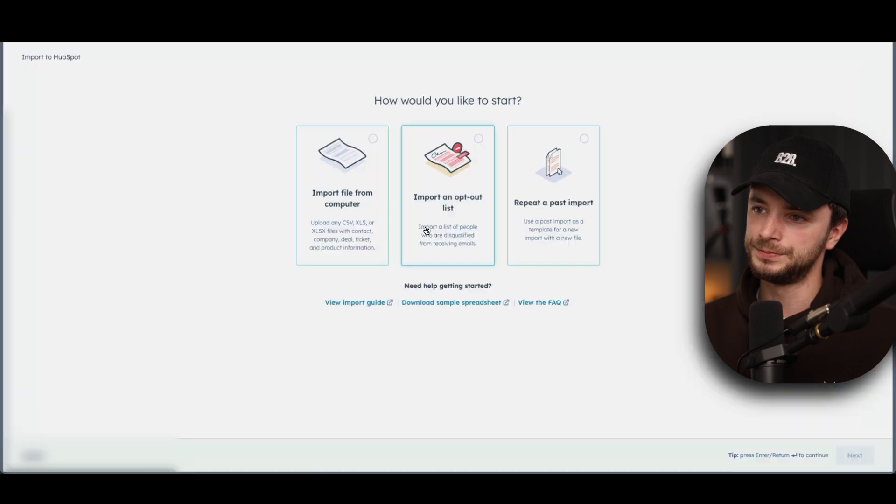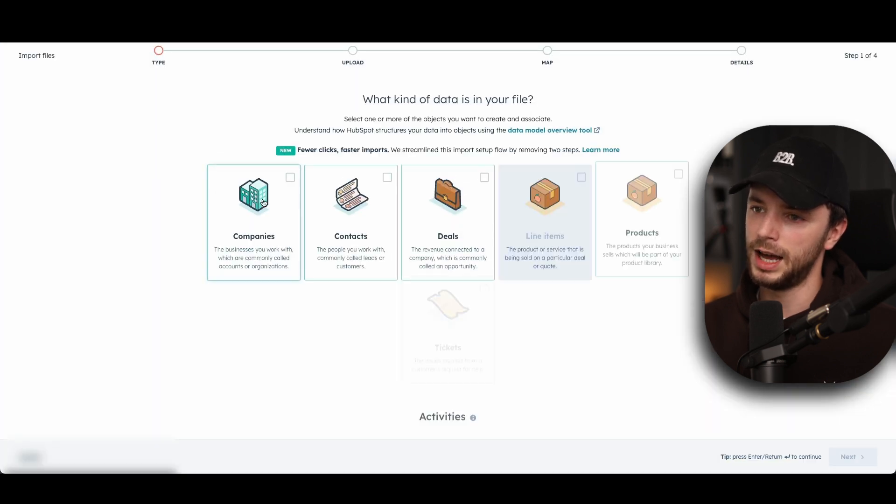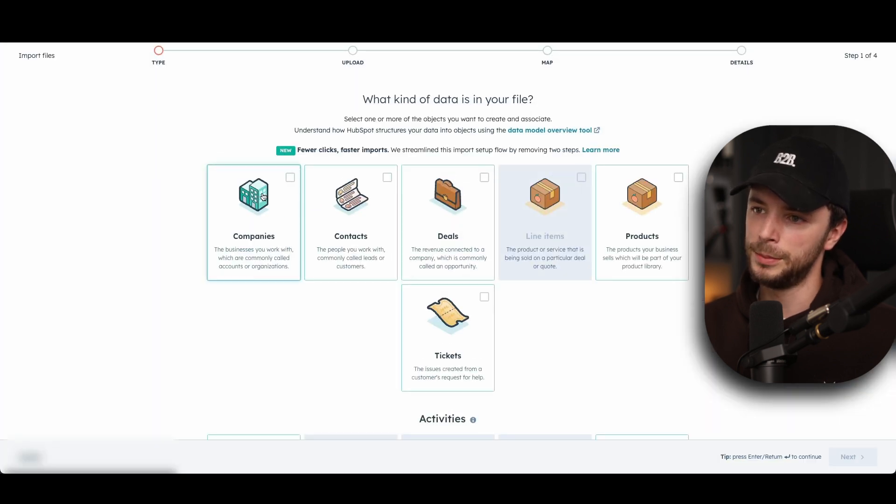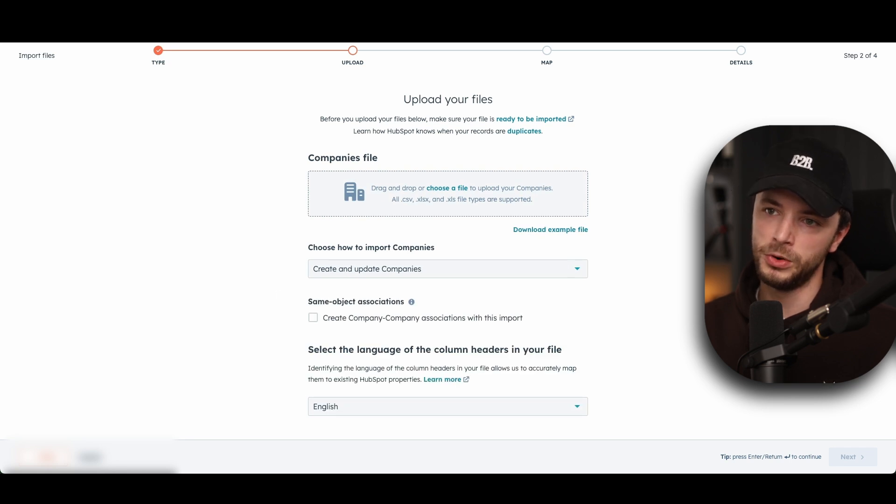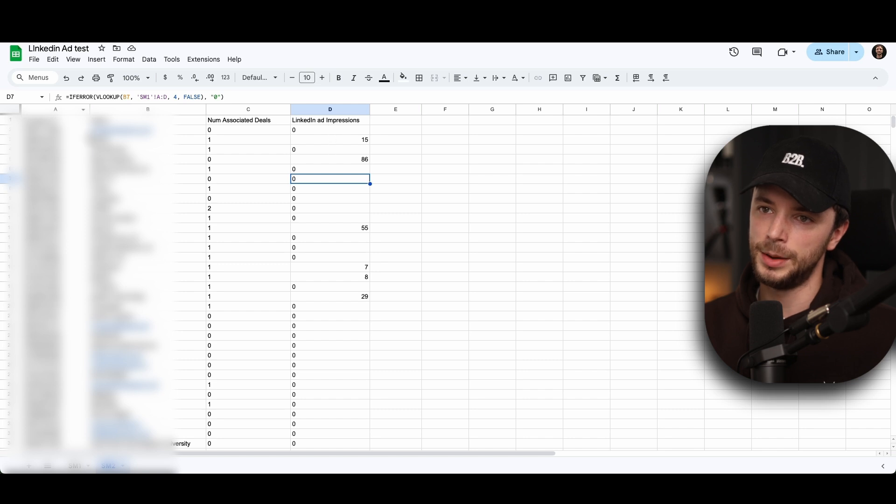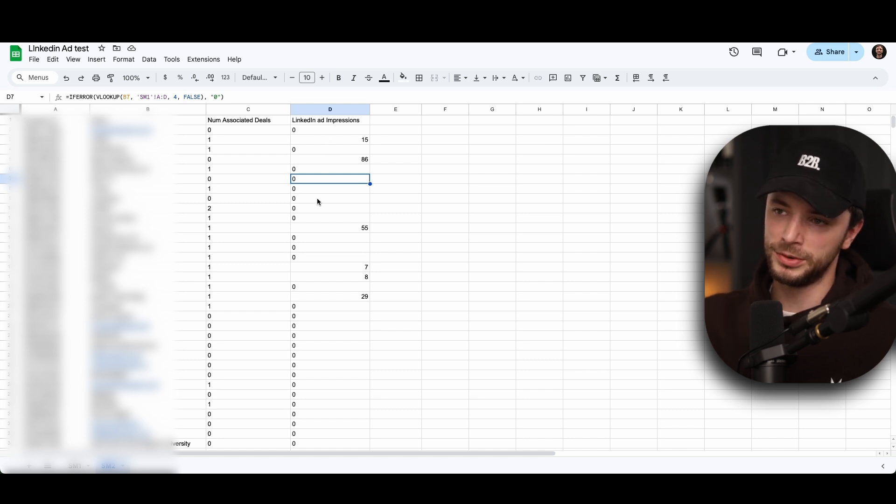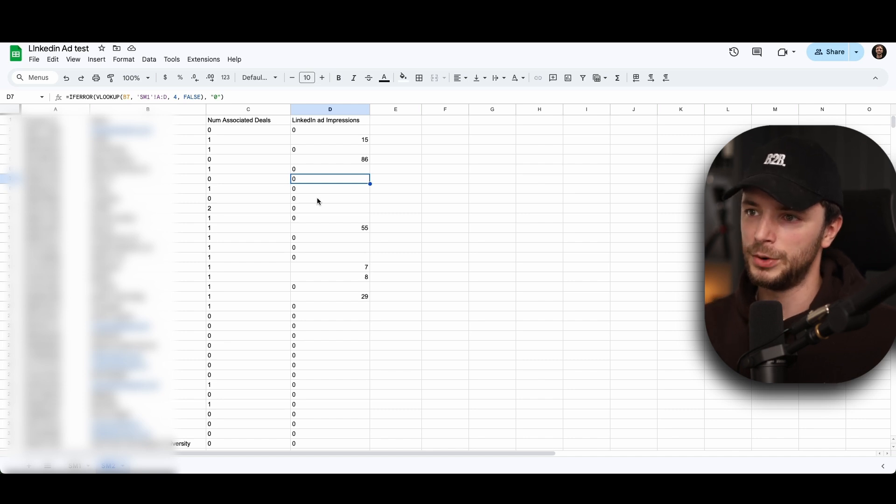You can then just go back into companies. You can go into import and then what we can do is import from a computer file, go next. You can do company level next. And then when you upload it here, all you've got to do is sync the company ID and the LinkedIn ad impressions to the relevant mapping properties within HubSpot.